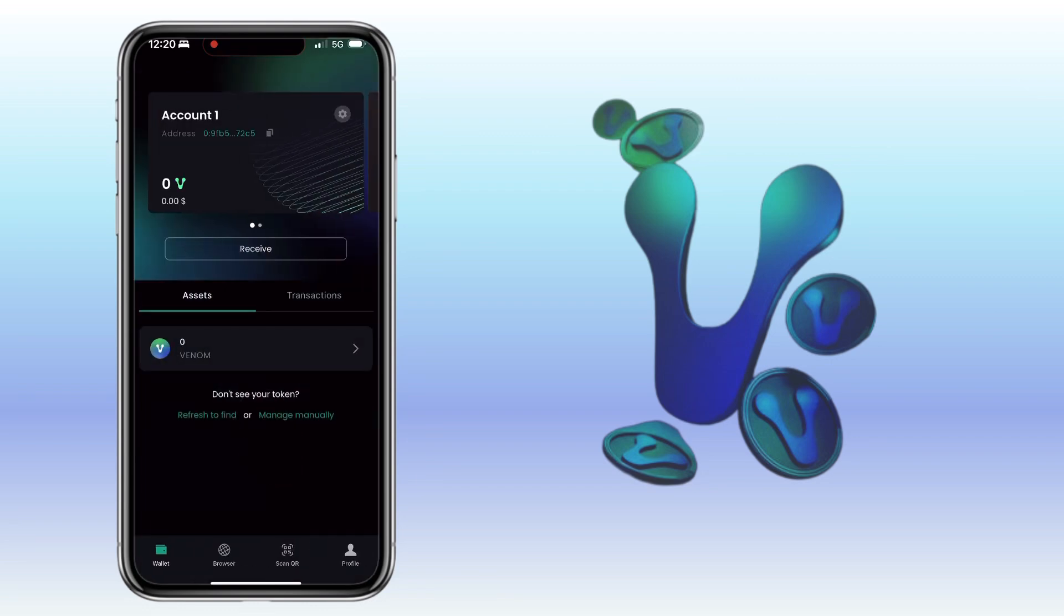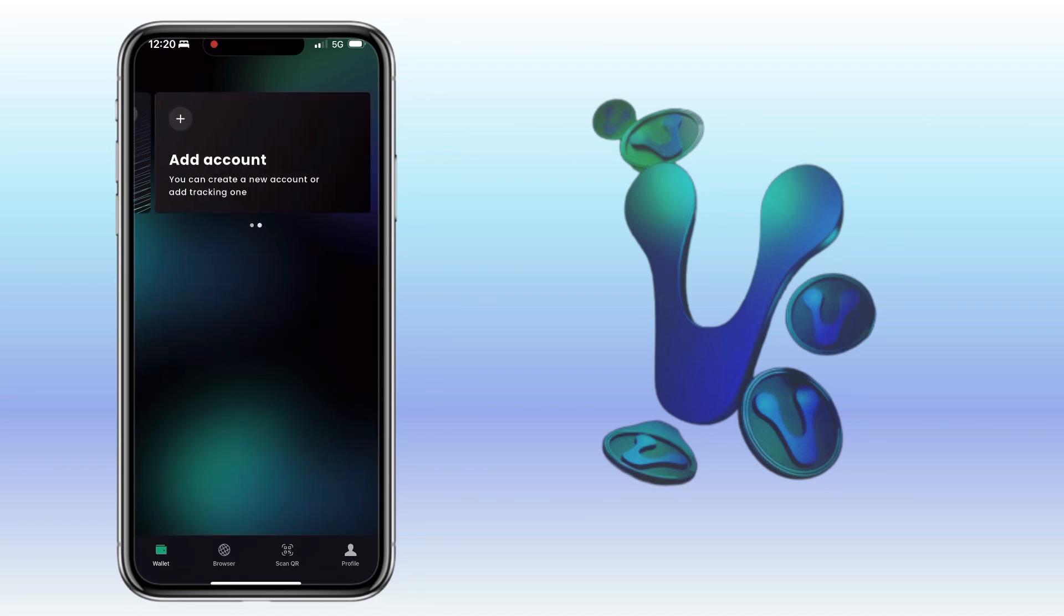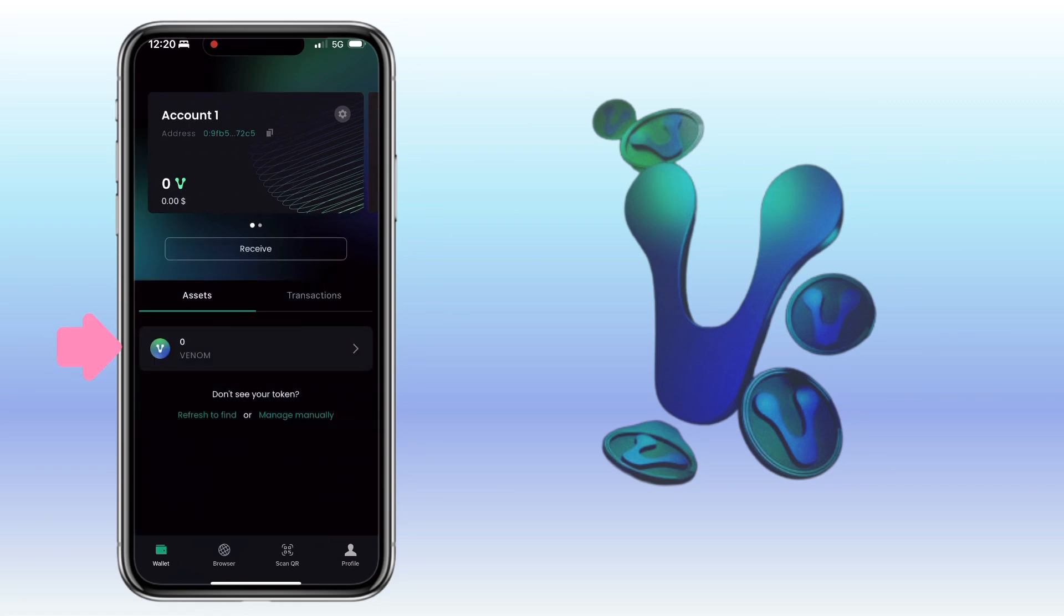And that's it. We have created a Venom Wallet. Here's how the wallet looks. Here's the account name. Underneath will be your wallet address. Just swipe to the left to add account.